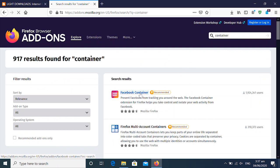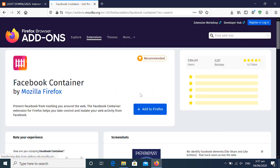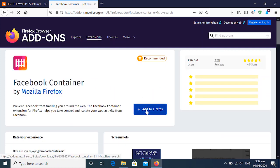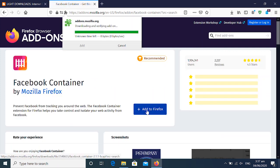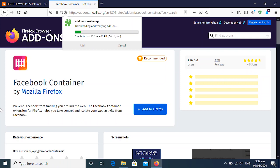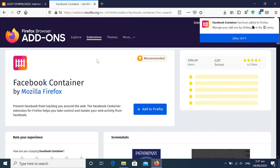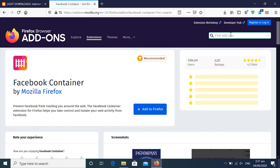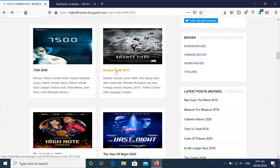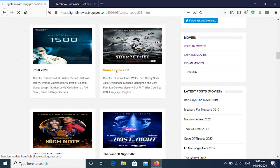You are going to download an extension called Facebook container. Now normally, Facebook, anytime you open a browser, you open Facebook as well. Facebook normally tracks down everything you do inside a browser.